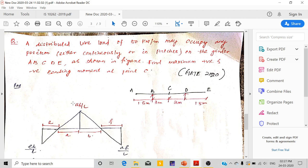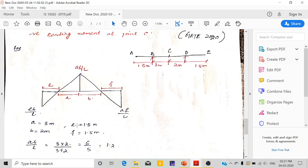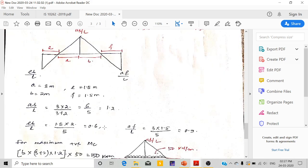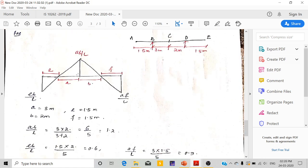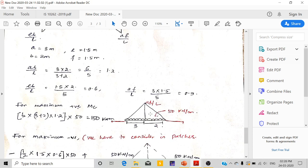First, we calculate AB/L: A = 3, B = 2, so AB/L = 1.2. The left side ordinate is E × B/L and the right side is A × F/L. All ordinates are calculated. For maximum positive bending moment, the UDL is placed over the positive region. Using triangular area: half × base × height × intensity of load, we get the maximum positive moment as 150kN·m.